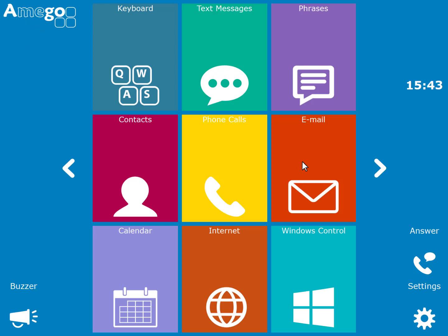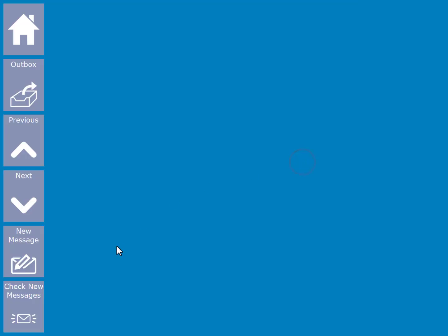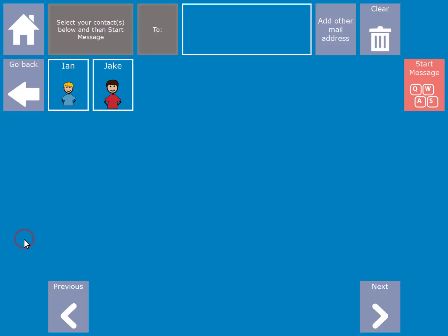It is also useful to see how you can send and receive emails within Amigo. Firstly, after opening the email app, you can send an email by selecting new message. You then select who you want to send the email to. It is possible to select multiple recipients if required.